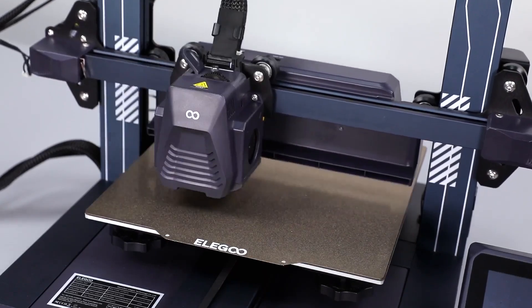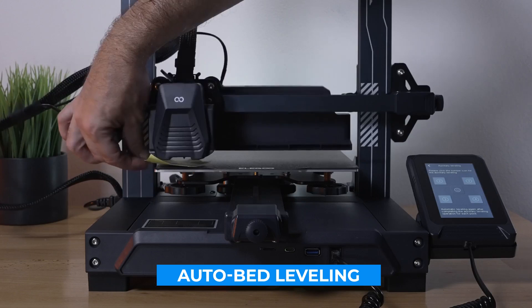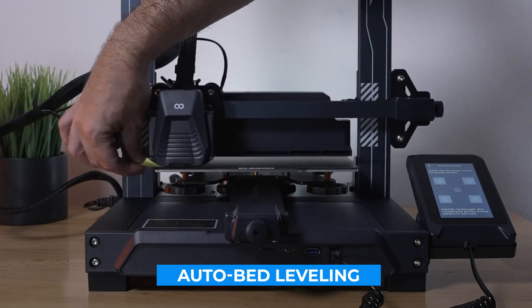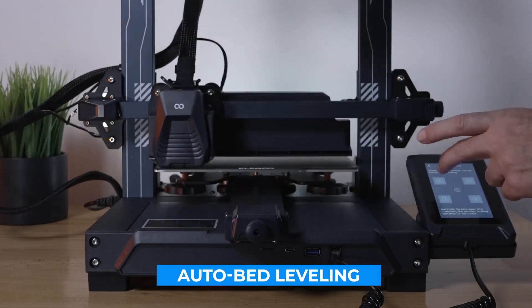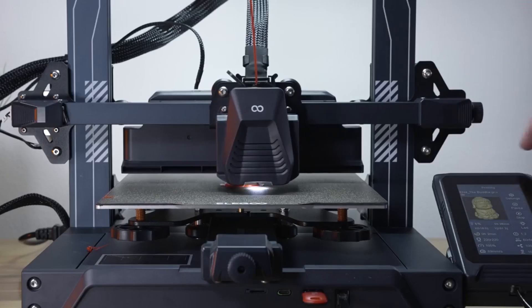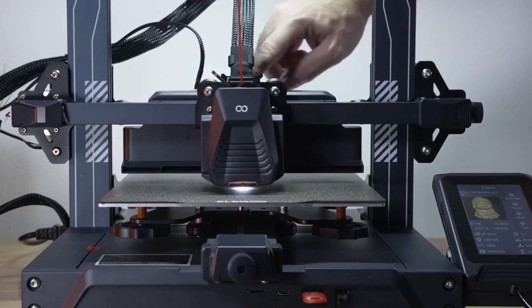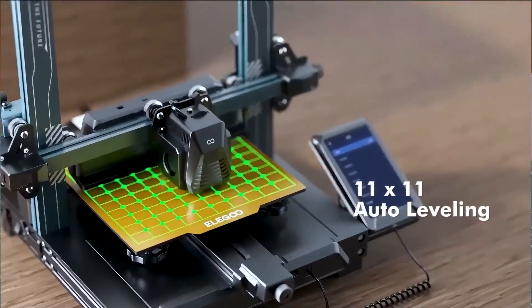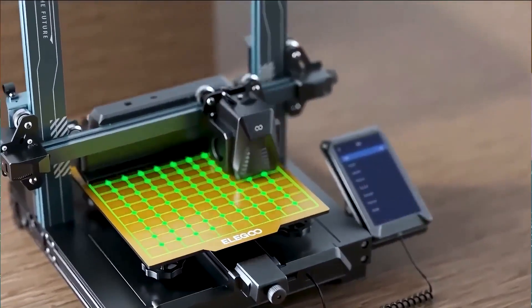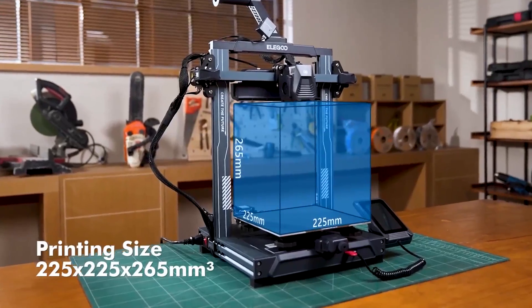The Neptune 4 also features auto bed leveling, which is a critical component for ensuring that each print starts on the right foot. This feature saves time and reduces the chance of print errors, making the Neptune 4 a convenient option for both beginners and experienced users.